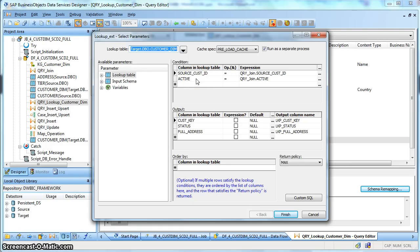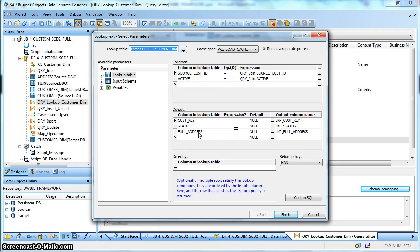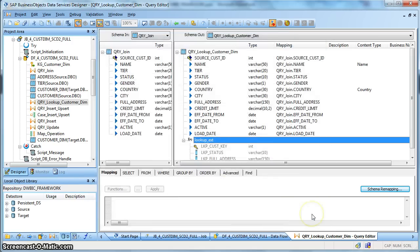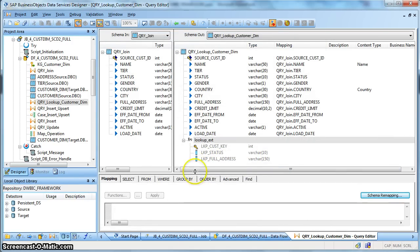So in this case, we are going to return the customer key based on the source customer ID and those records which are currently active. Apart from that, we are also returning the status and the full address. In this particular example, we are interested to capture any change in the attributes of status and full address. Also, the cached type of the lookup being preload cached.